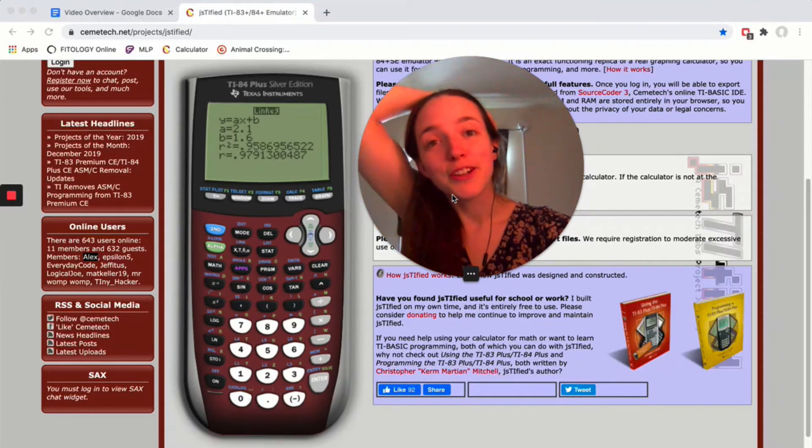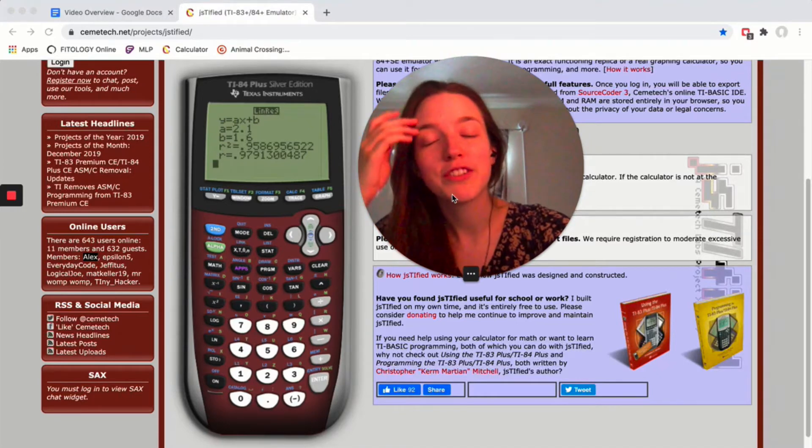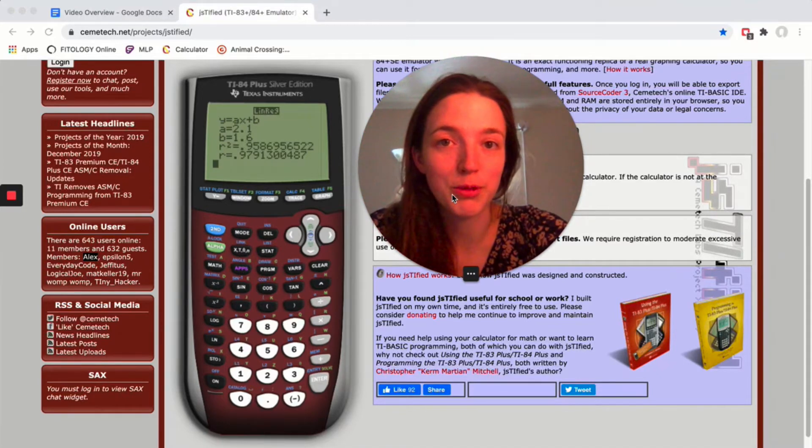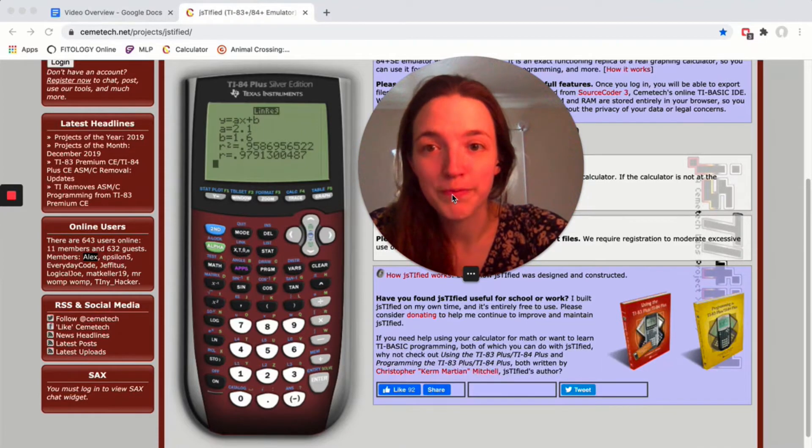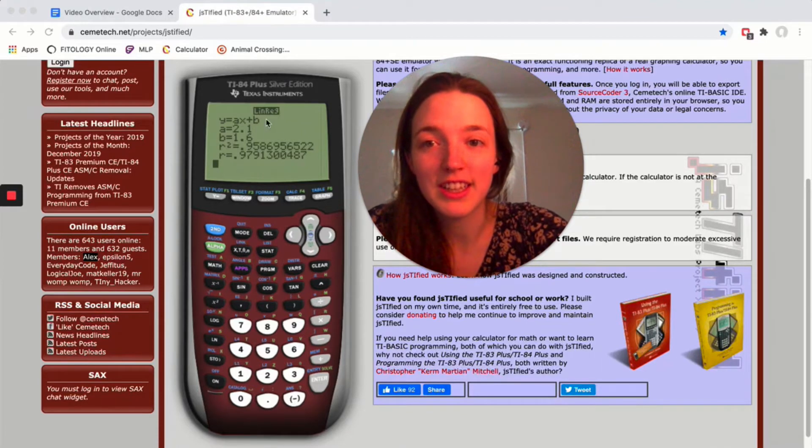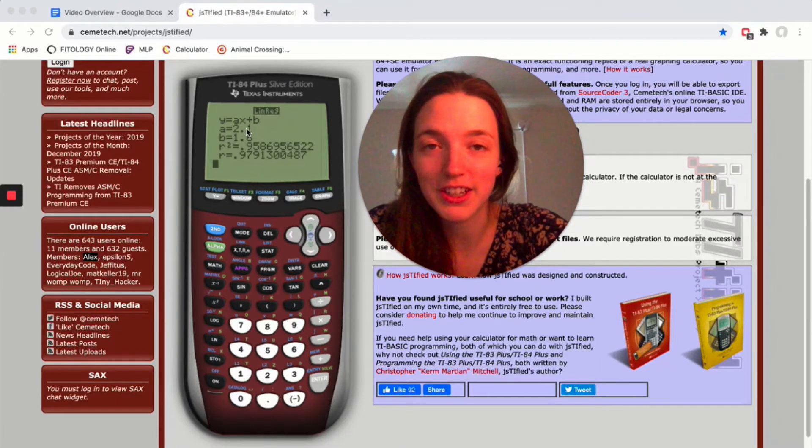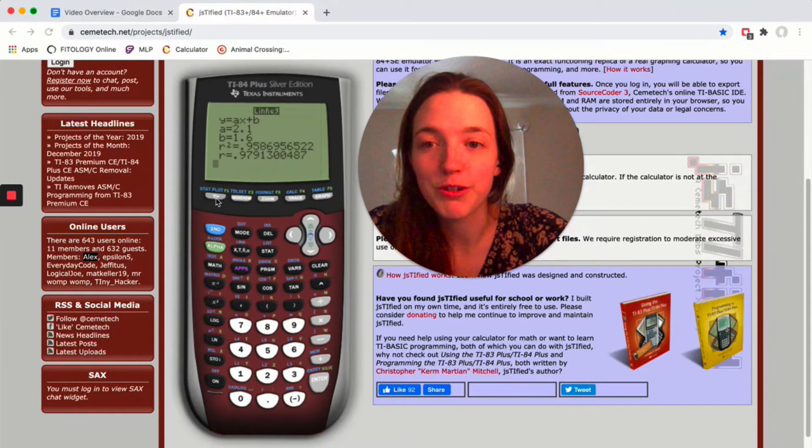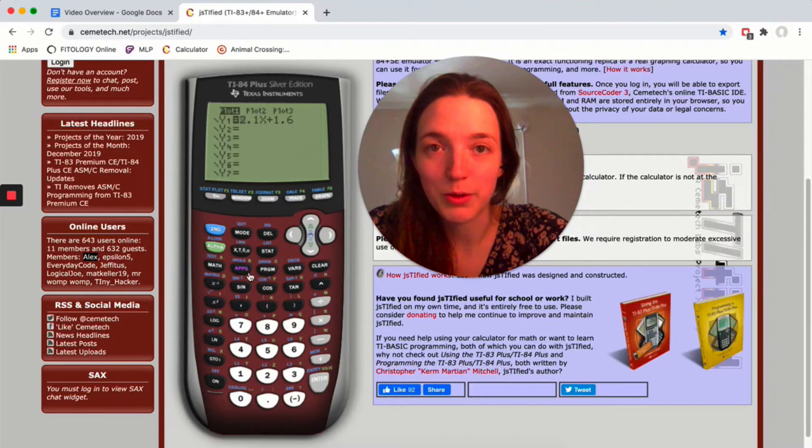Okay, so in order to calculate a residual, we have to do observed minus predicted, which means we need to know all the predicted values. So when you've done linear regression, make a note of the equation of your line on a piece of paper somewhere, and then you're gonna go to y equals and type in that equation.